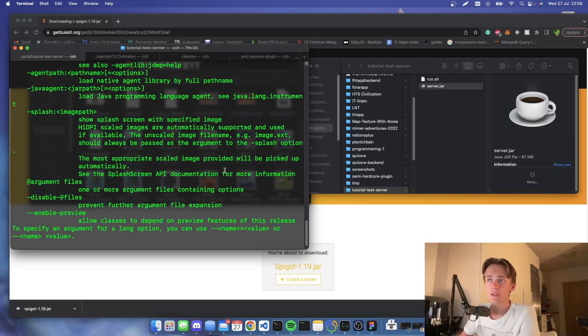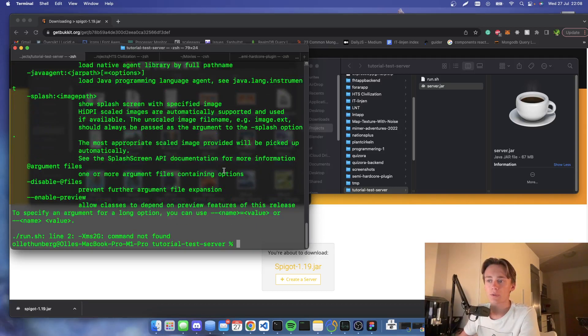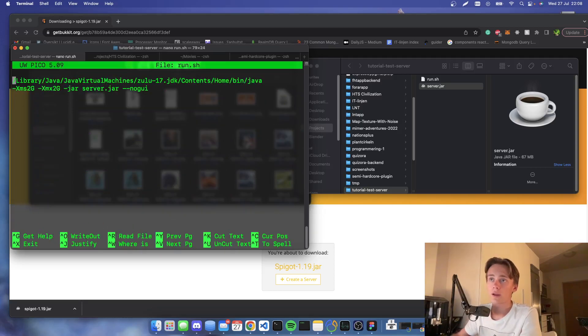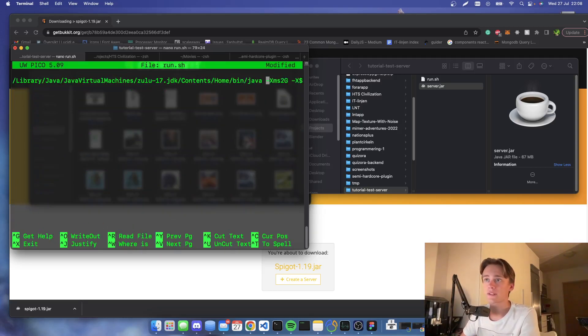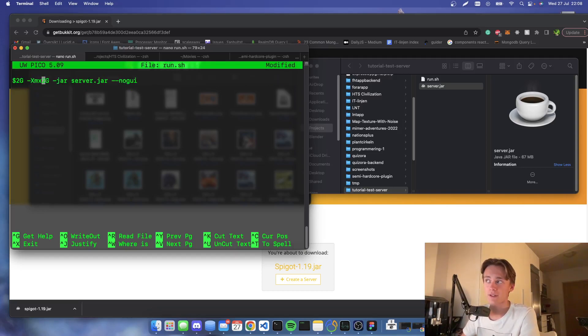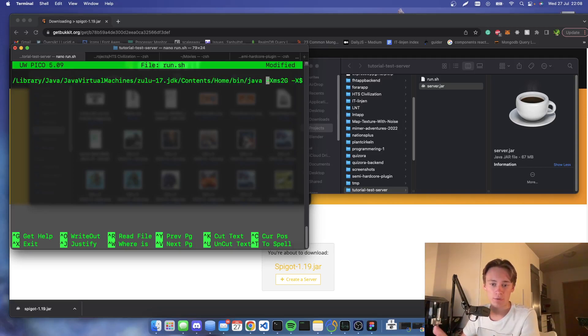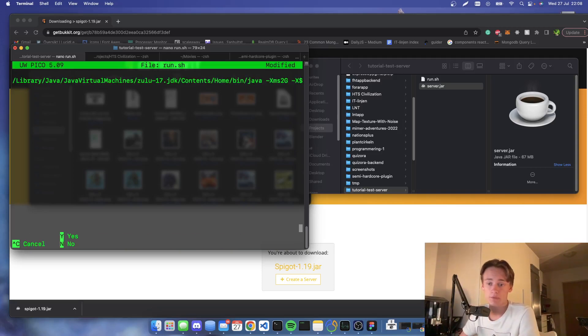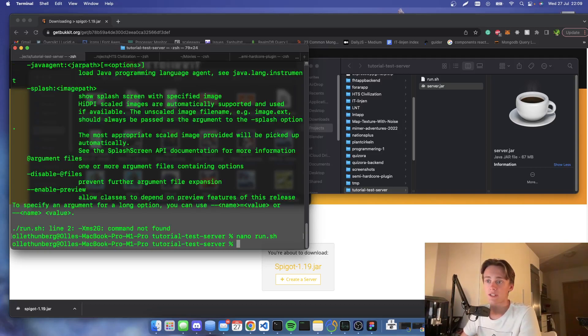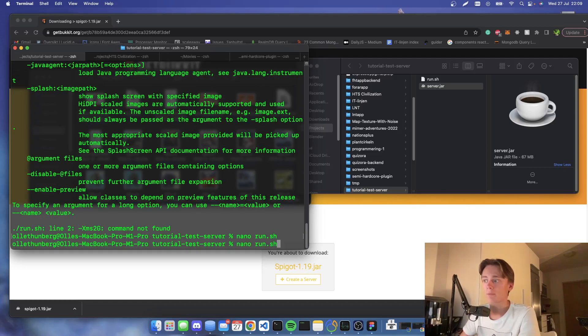And you see we got an error. This error is because I copied it wrongly. You should not have a new line. Everything should be on the same line, but if you just copy it, it will be fine. So I'm gonna save this again by hitting Ctrl-X and Y.